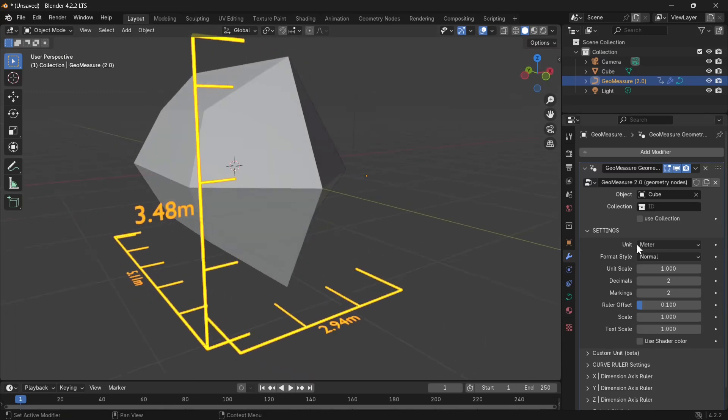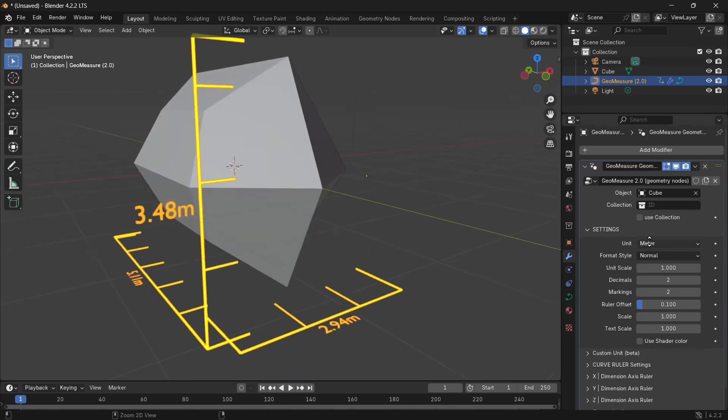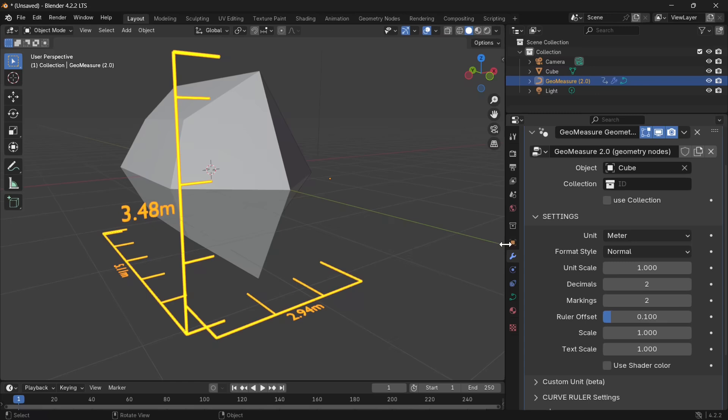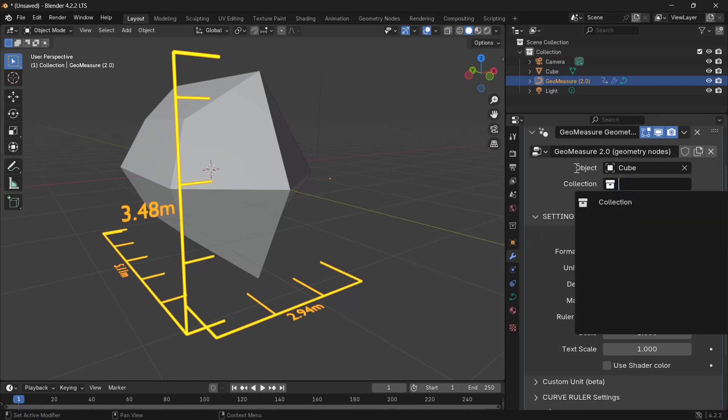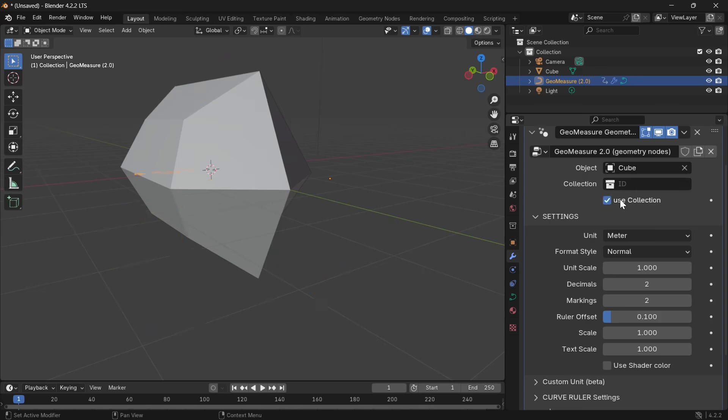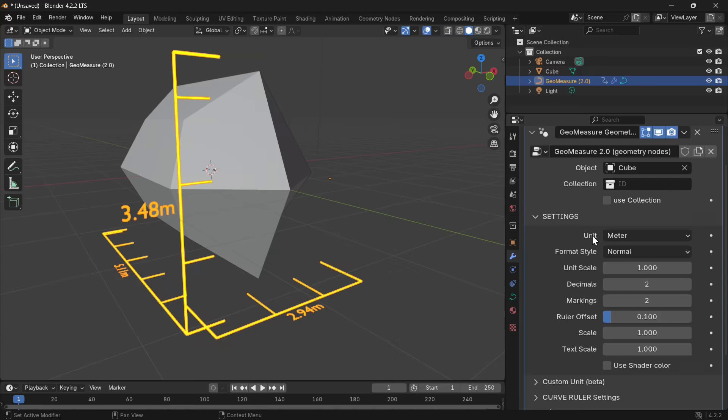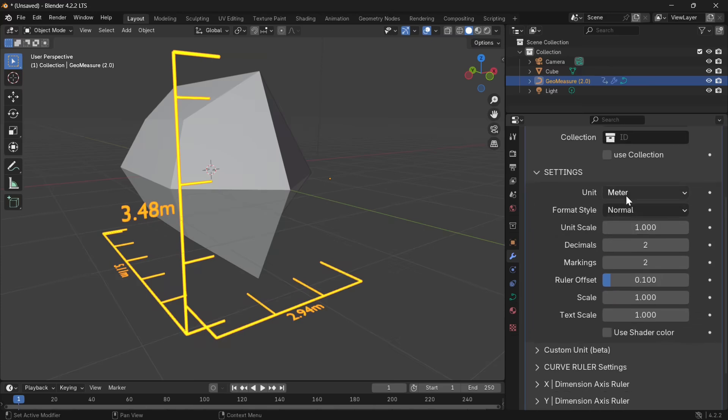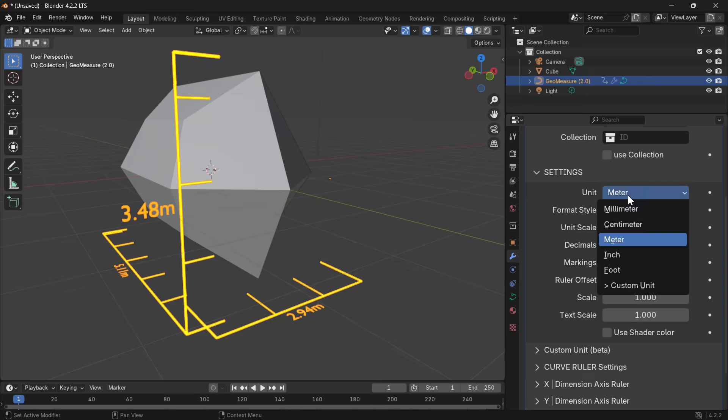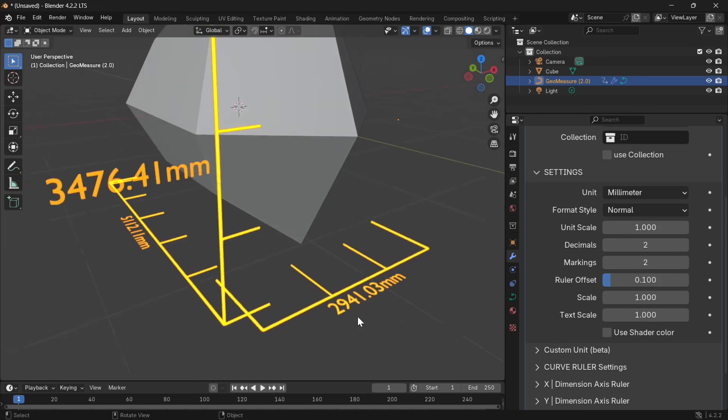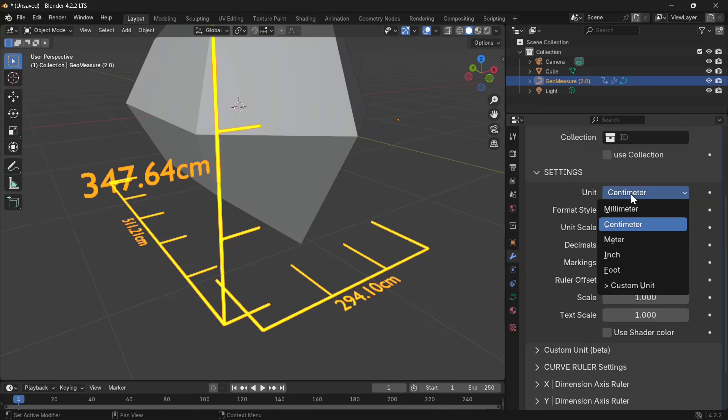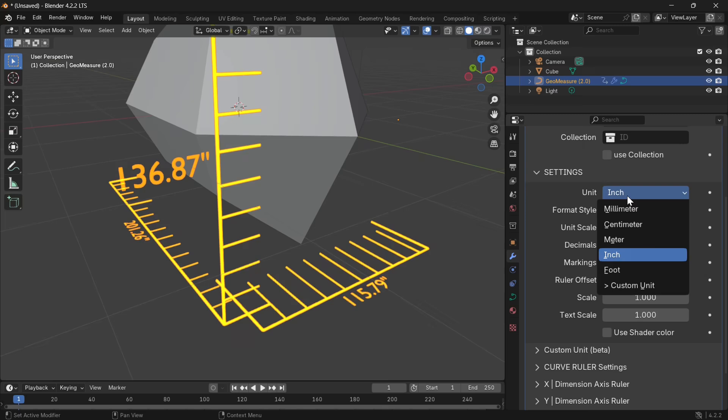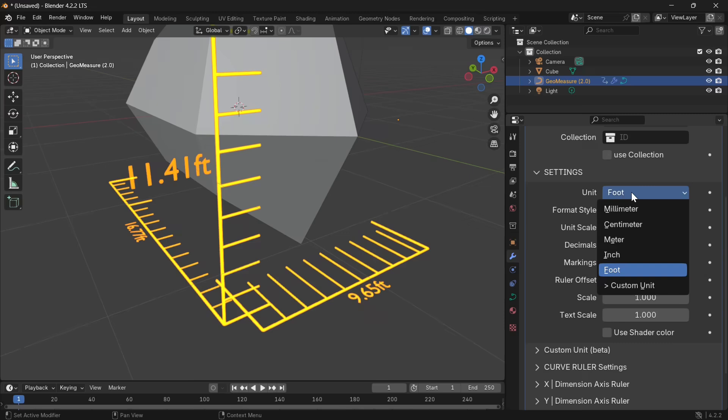Now let's play with the settings. The first setting aside from object selection and collection selection, you can choose collection if you want and use this Use Collection checkbox. Right now I want to use object so we just leave it that way. The first option in the settings is meter units and it's set to meter. So we can switch this to millimeter, which will change this to millimeter. You can switch this to centimeter, to meter, to inches, and last but not least to foot. We also have custom units which allows us to add our custom units.